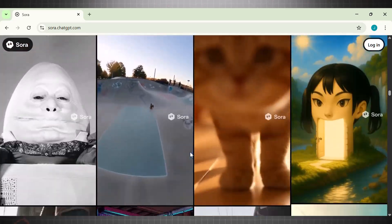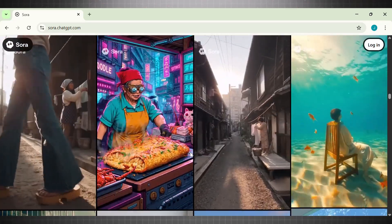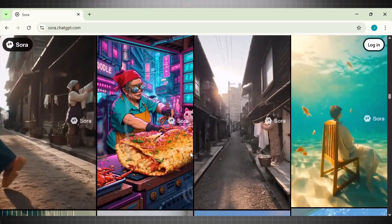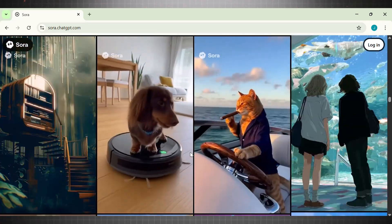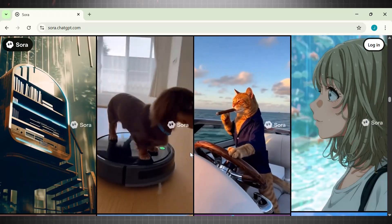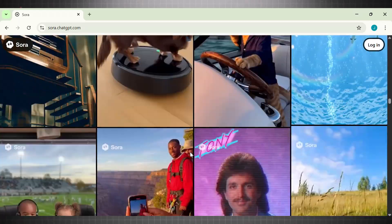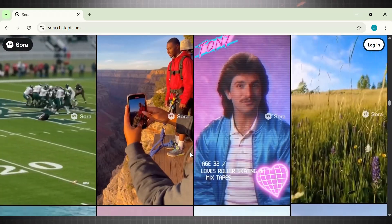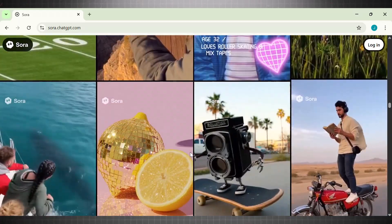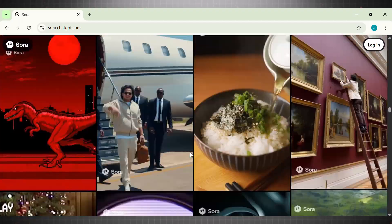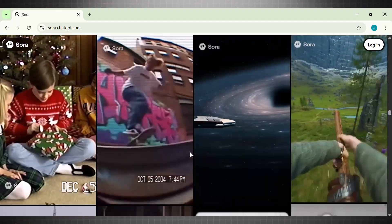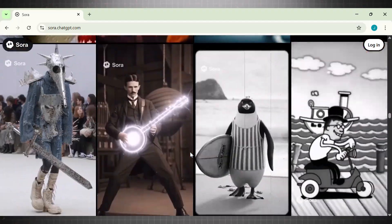Sora 2 is insane. The videos generated with Sora 2 just destroyed VE-03, Kling, and C-Dance. But there is one problem with the videos coming out of Sora 2.